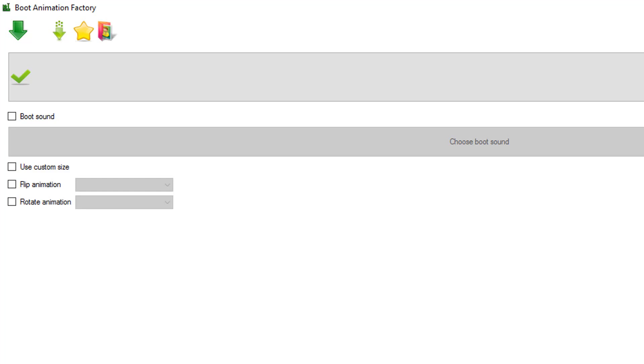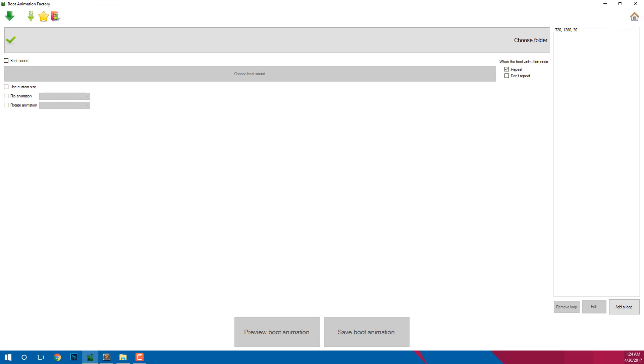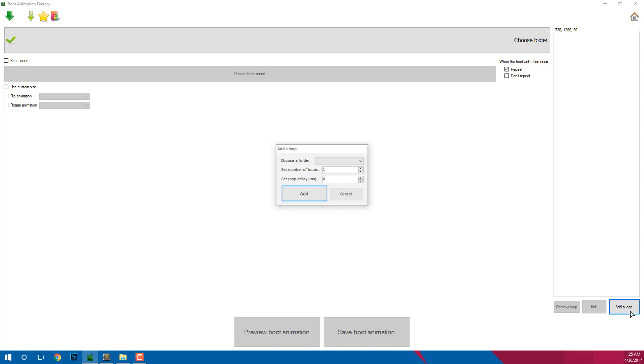If you want to rotate your animation then you can also click on the rotate button and select the animation. If you have a boot sound to play with your animation, then click on the boot sound and choose an MP3, OGG or WAV file. Once done, here comes the main process. Now we will be adding the folders to the animation, so click on the loop button.